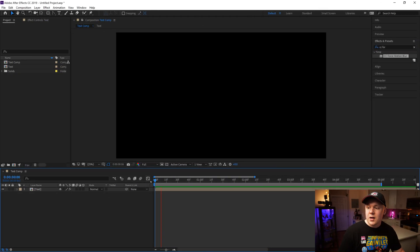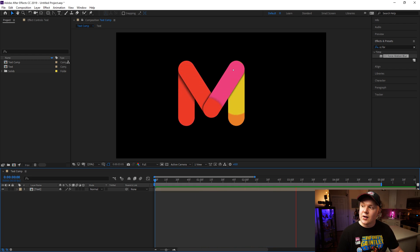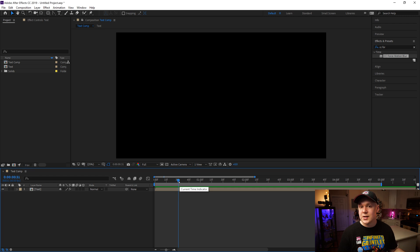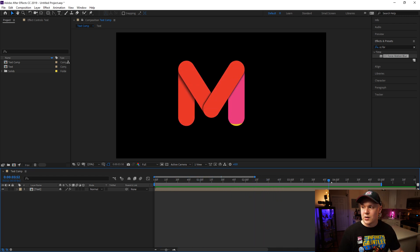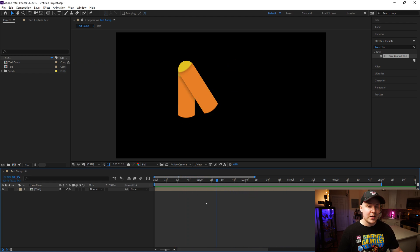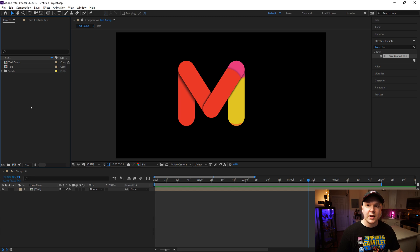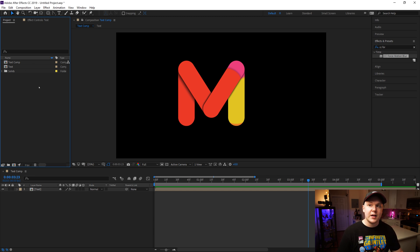Here we are in After Effects and as we can see it's the letter M that draws out. You can use this technique to make multiple letters, but in this case we are just making an M. This is not actual font — it is just shapes that build an M. So let's start from scratch inside of After Effects in my project panel.